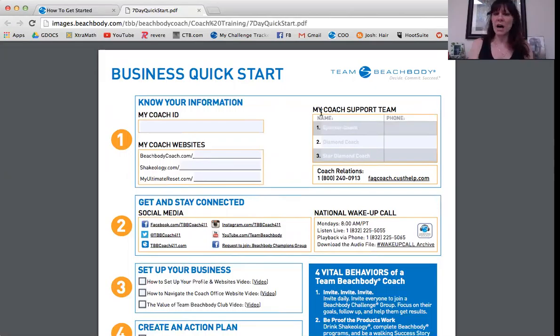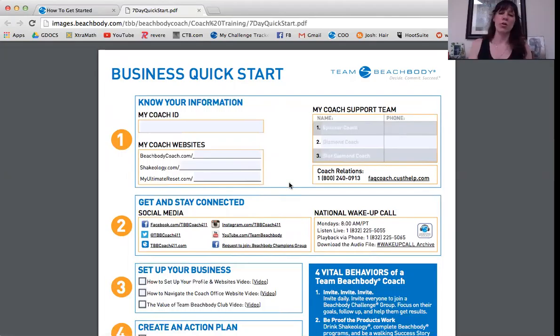Your support team: who is your sponsor coach, your diamond coach, your star diamond coach. This is the coach relations number — huge. If you have issues with maybe a client's order, a question about Shakeology, or something about an order, those are the things you want to call coach relations for.